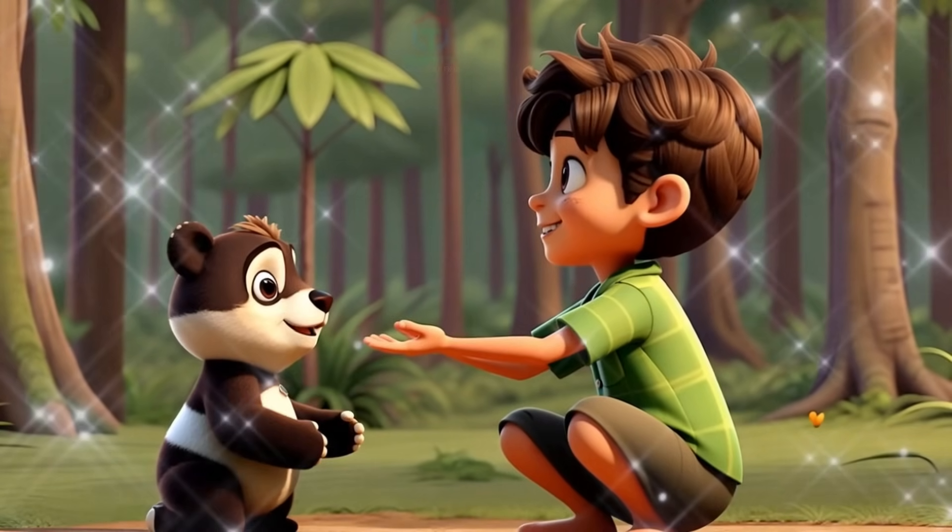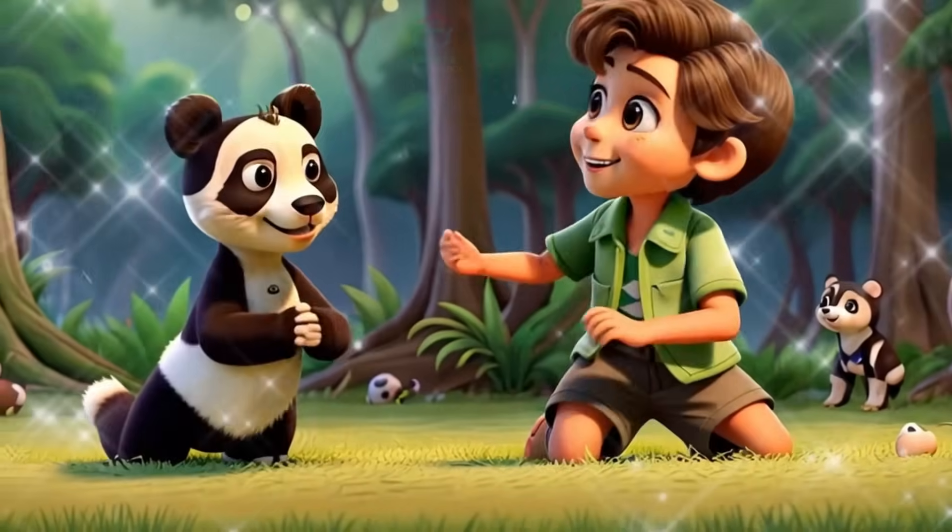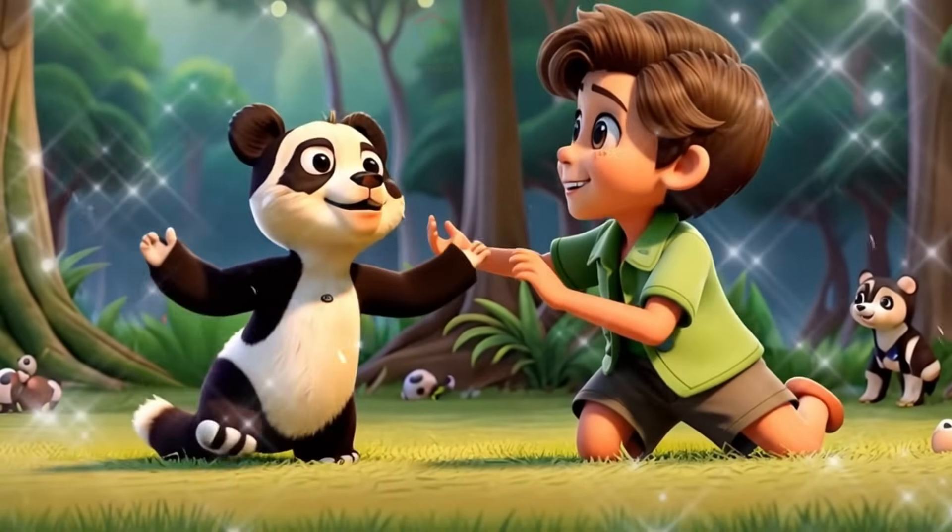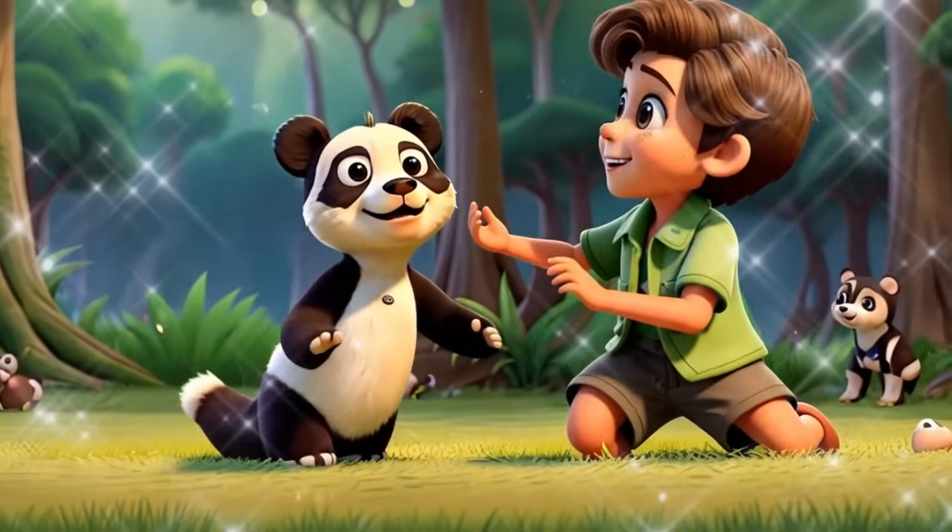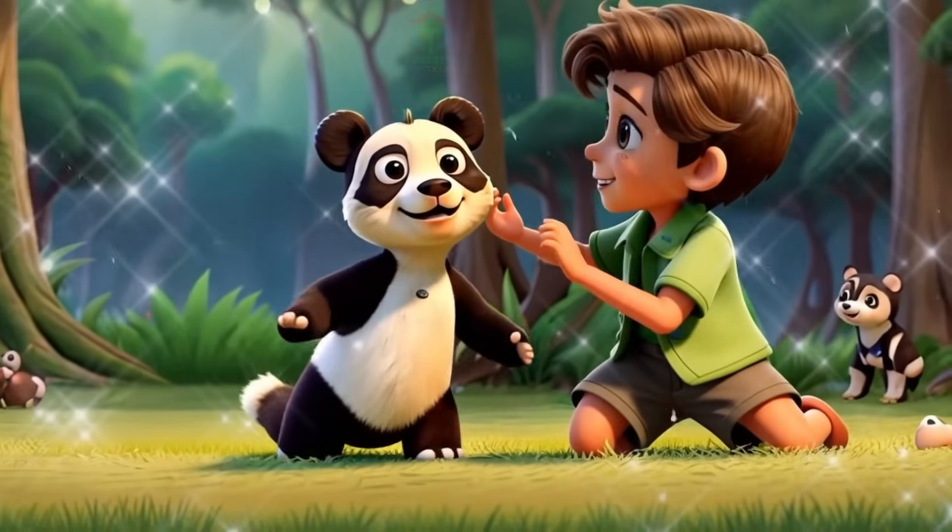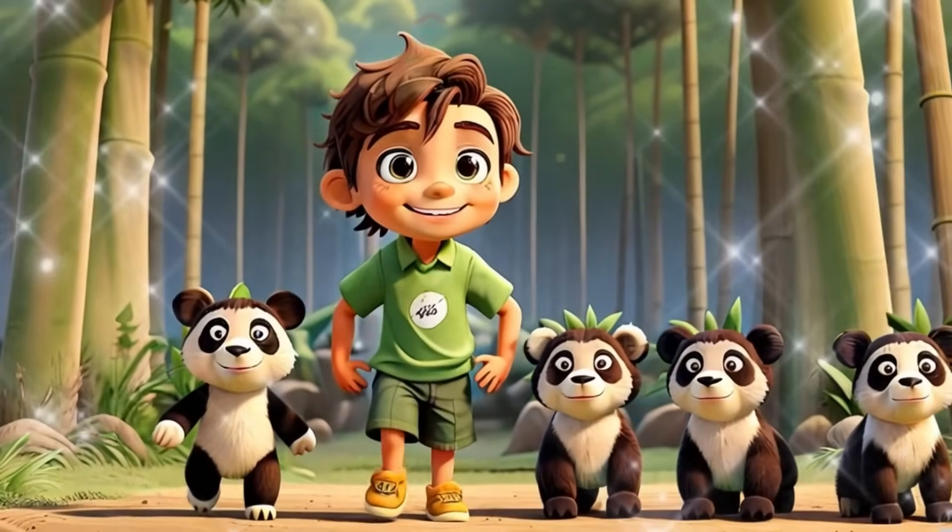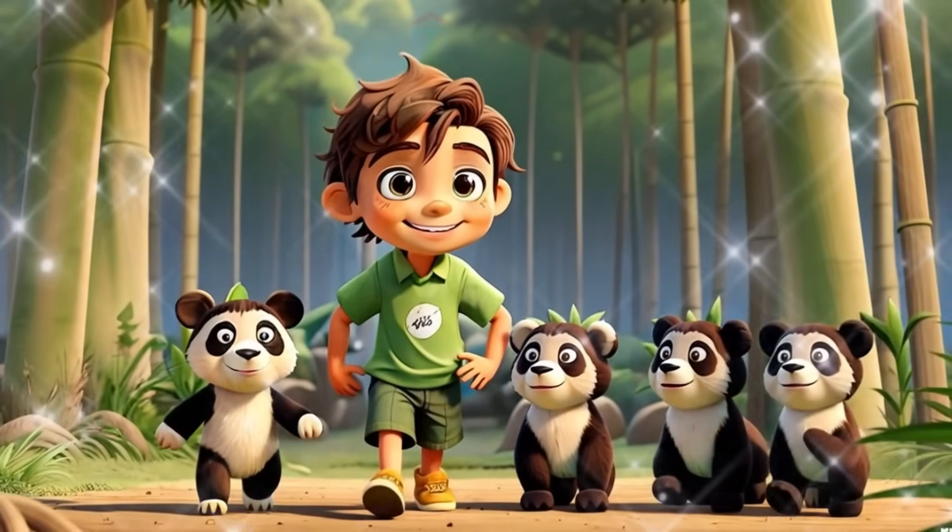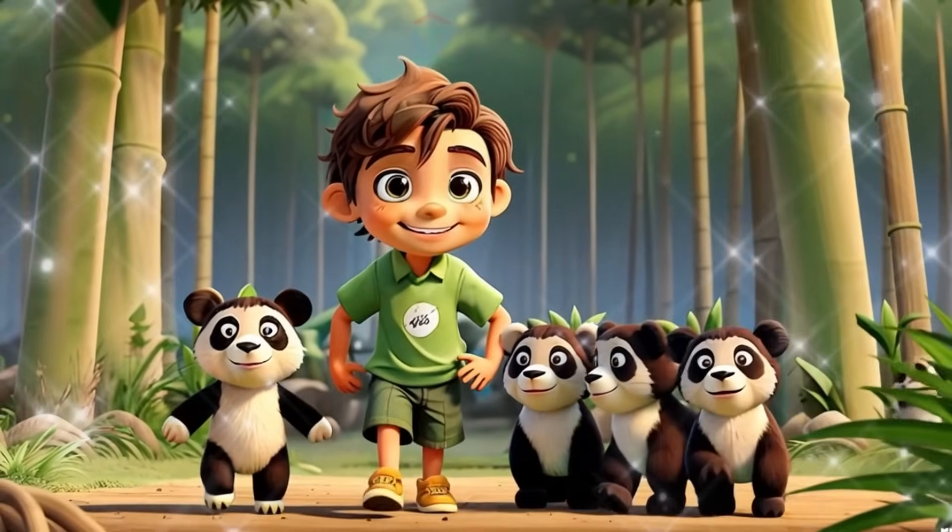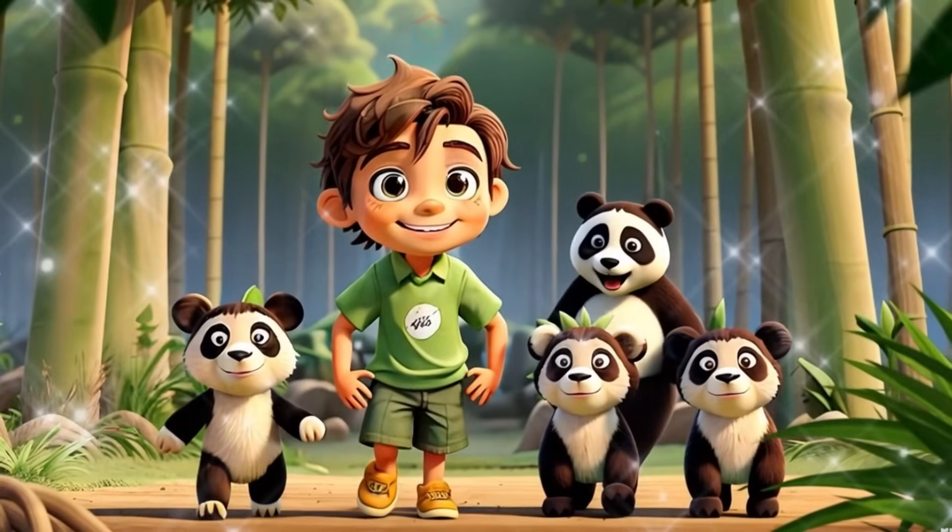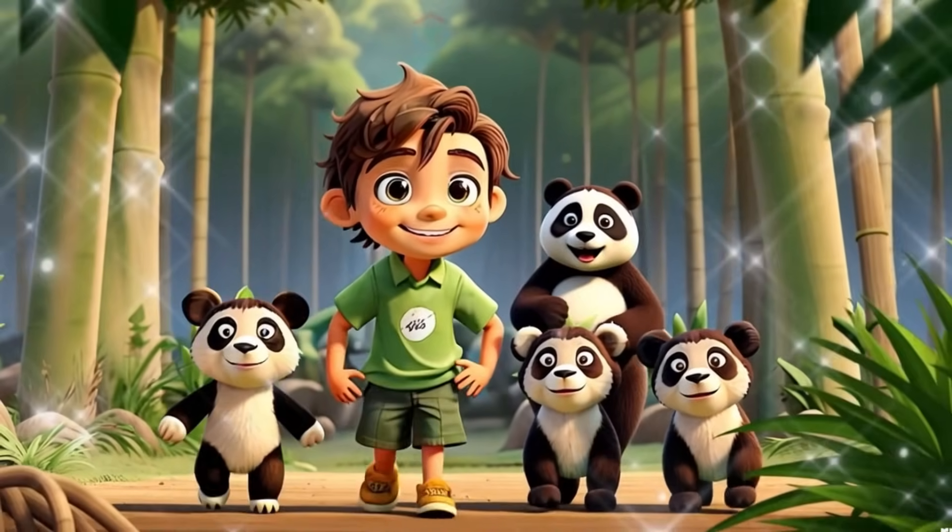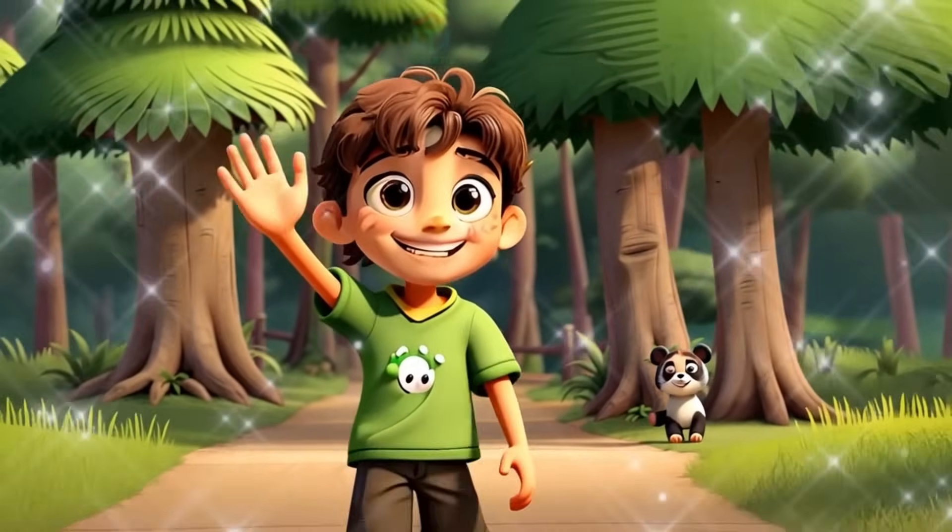Under the moonlit sky, the boy and the panda played and rested, forging an unspoken bond that needed no words. The next morning, Leo guided the panda through the forest until they found its family, a joyous reunion filled with happy growls and squeaks.